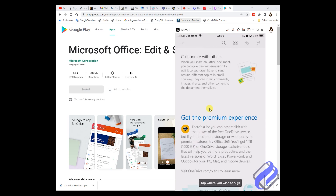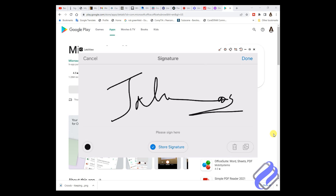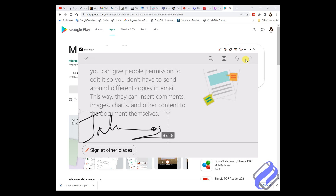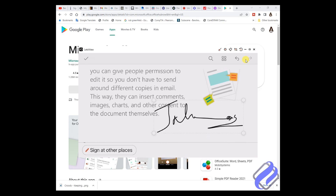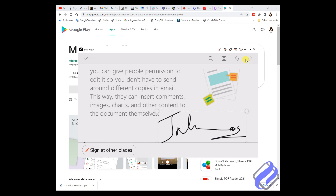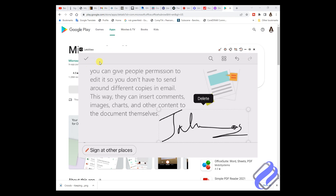Let me delete that one and sign another one. Now it is open. Please sign here — you can see the signing area. This is my signature. Click Done. You can see the signature. Now you can send the document anywhere you want.